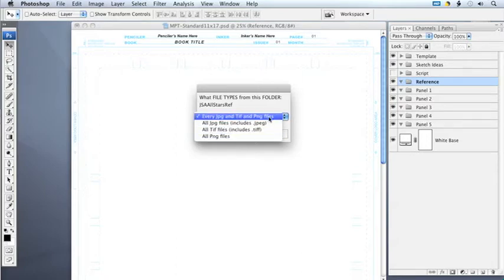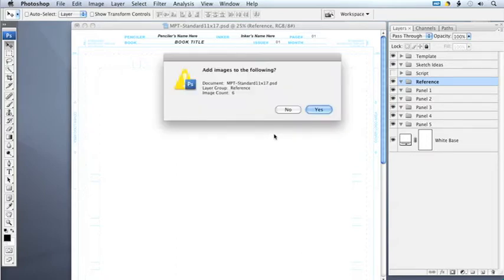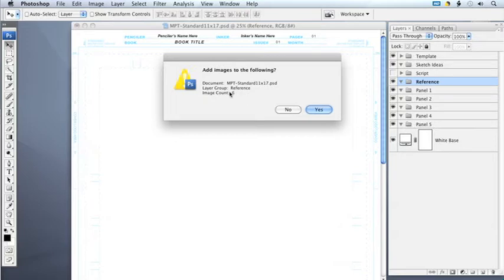Here I'm going to just get all of them, and then hit OK. There's a final verification window, making sure that we're in the right document, that all these images will wind up in the right layer group, and also how many images will be coming in.